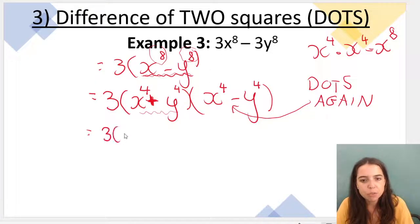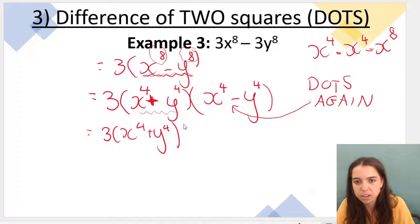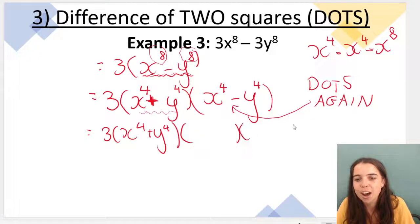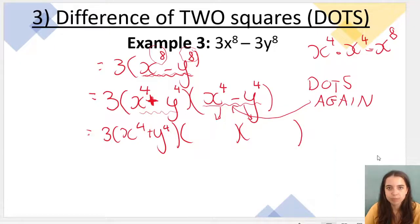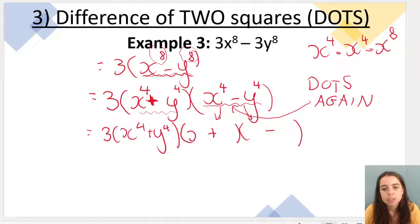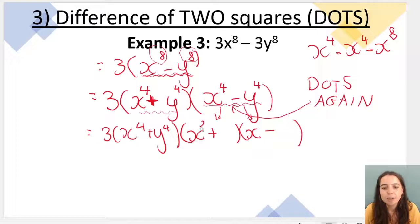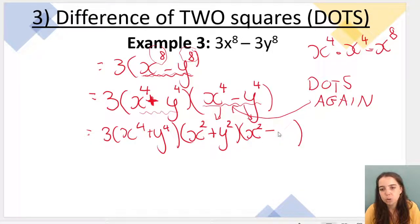So rewrite the first bracket as is — it won't change or factorize further, but it needs to stay in your answer. The second bracket now breaks into two more brackets using DOTS: plus in one, minus in the other. x to the power of 2 times x to the power of 2 gives x to the power of 4 (because 2 plus 2 equals 4). Same with y: y to the power of 2 and y to the power of 2.